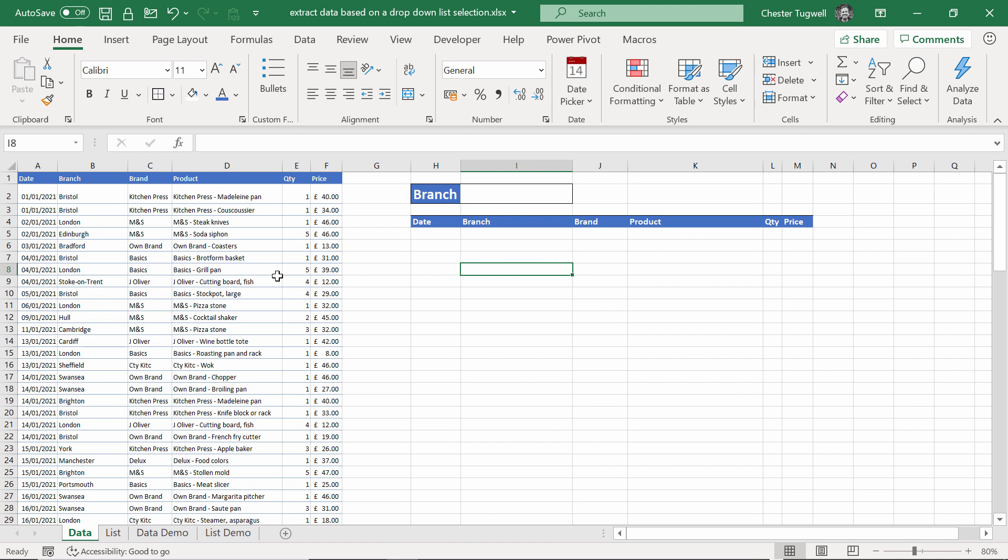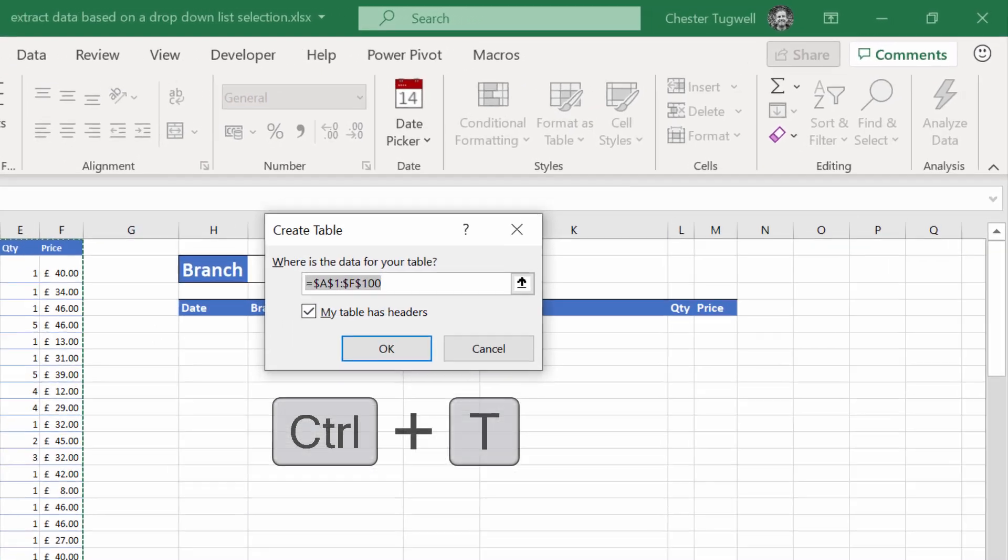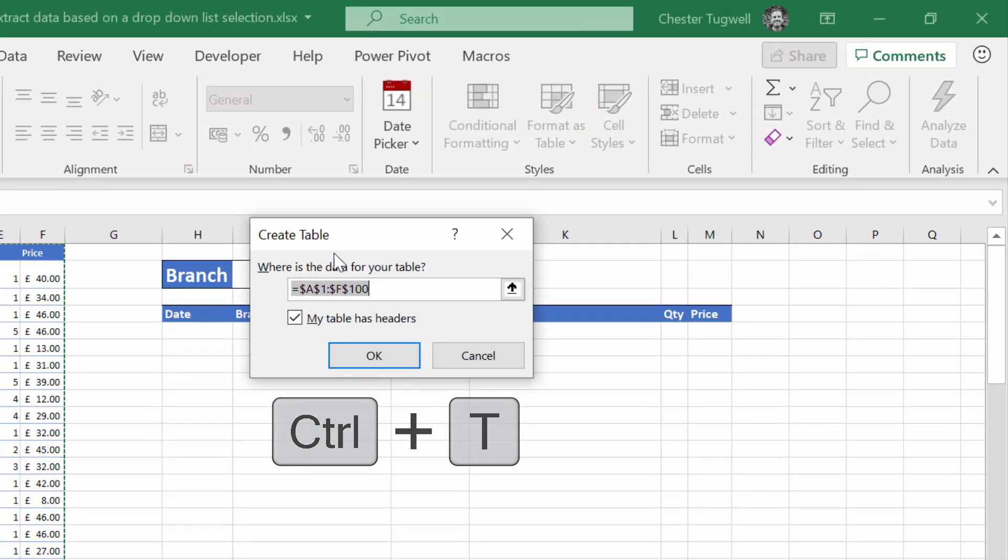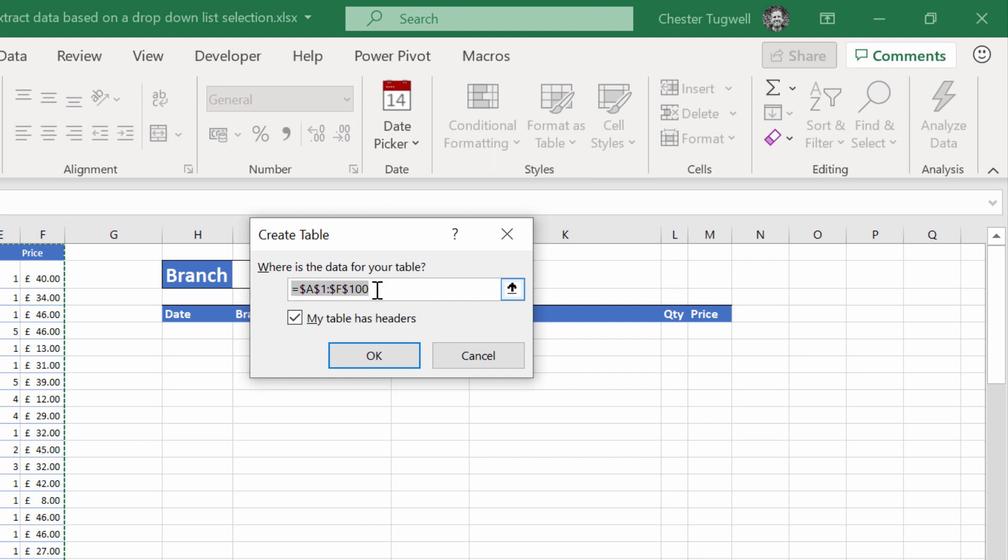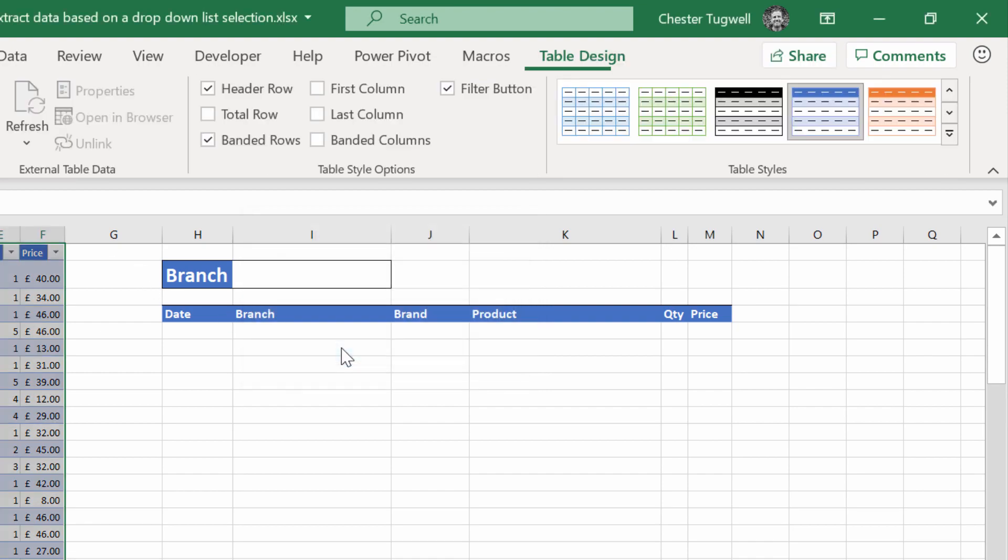The first step is to convert the database that you want to extract data from into an Excel table. Click in a cell in that data, and then use the shortcut key Control-T. That will open this dialog box, confirming the range of cells that contain your data, and you have this toggle option for my table has headers. Mine does, so I'll keep it ticked. Click on OK.